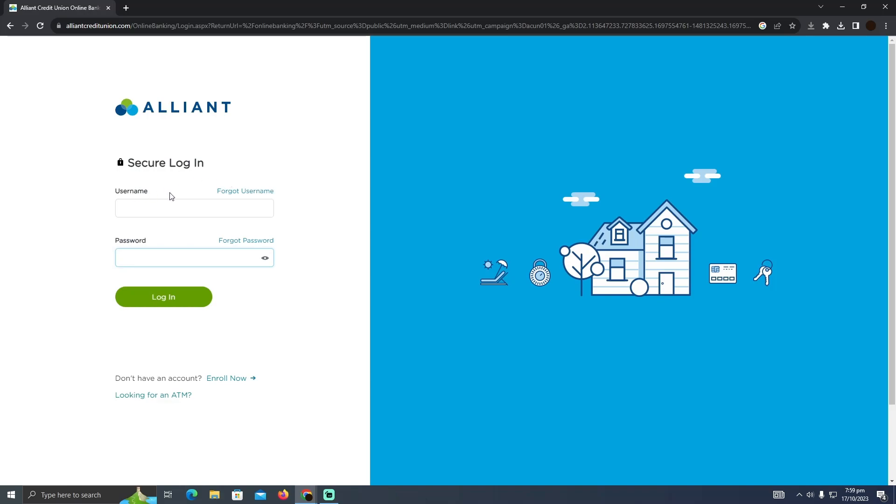But in order to log in, you just need to put your information right here. So that's pretty much it. That's how you guys can log into your Aligned Credit Union. Hope you guys find this video helpful.